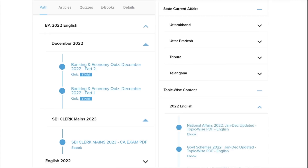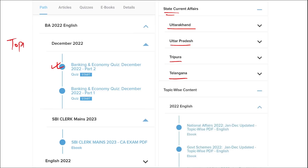Apart from this, we also provide banking and economic questions. We provide state current affairs such as Uttarakhand, UP, Tripura, Telangana, and many more. We also provide topic-wise current affairs, and the topics we are providing are really important.